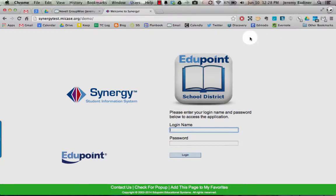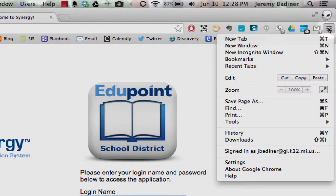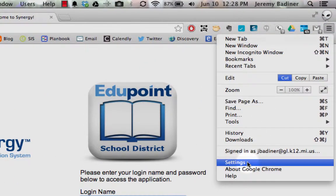So if you're in Chrome, all you need to do is go to the far right side where the three horizontal bars are. Click on that. Go down to settings.